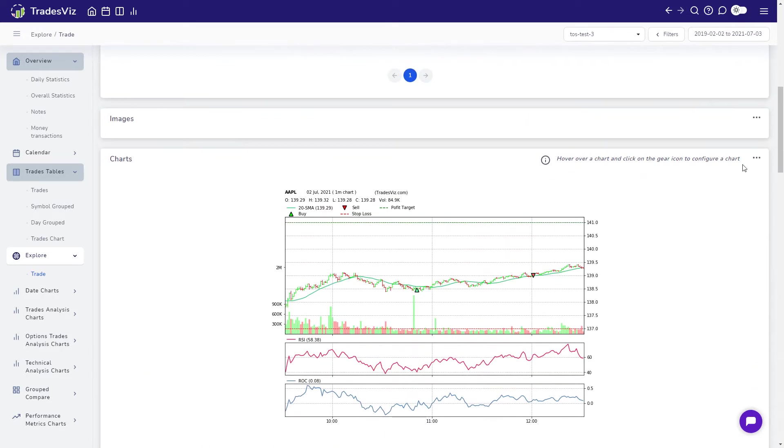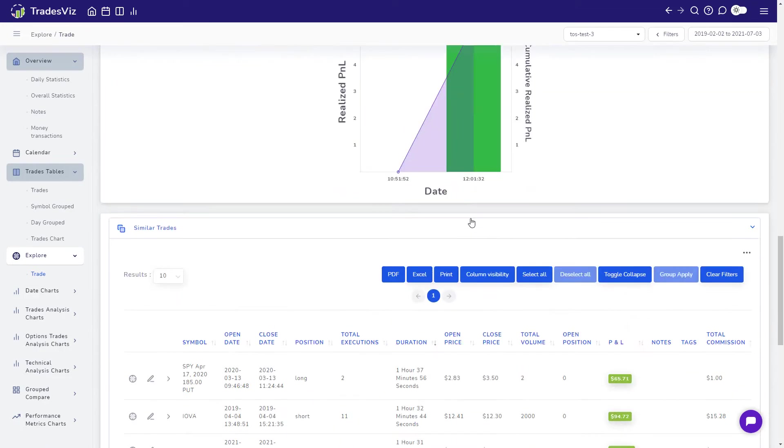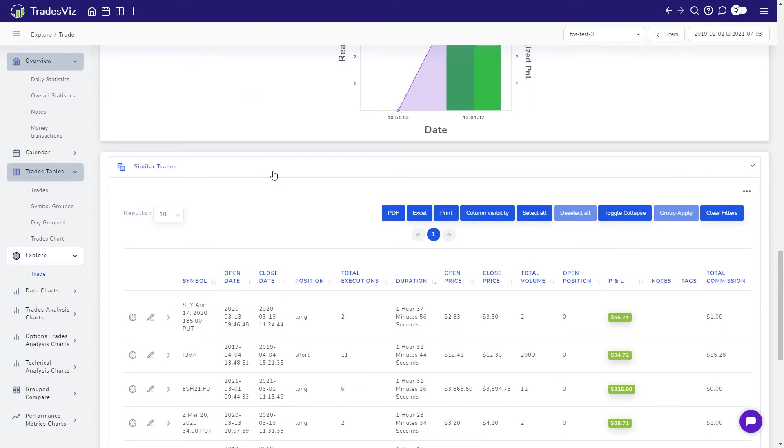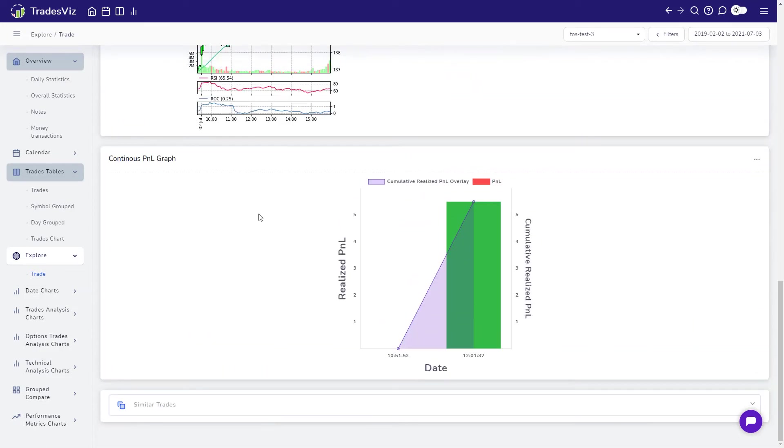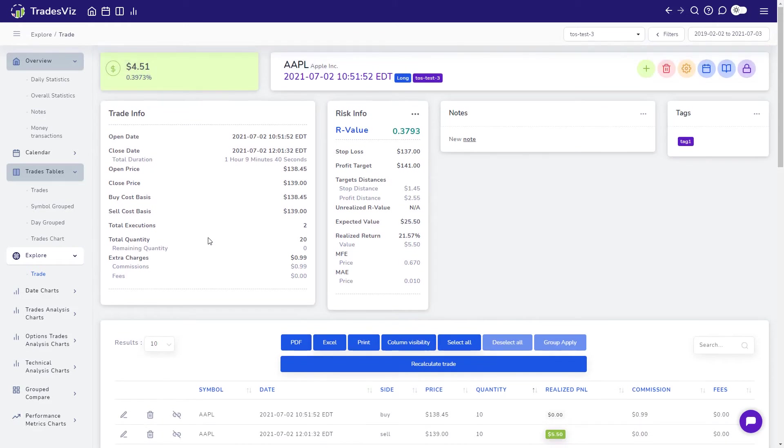TradesViz is all about connecting the data from your trades and making it simple to derive useful and actionable insights. With this, we have explored all the sections of the Trade Explore tab.